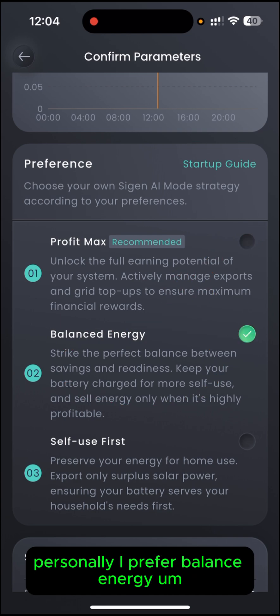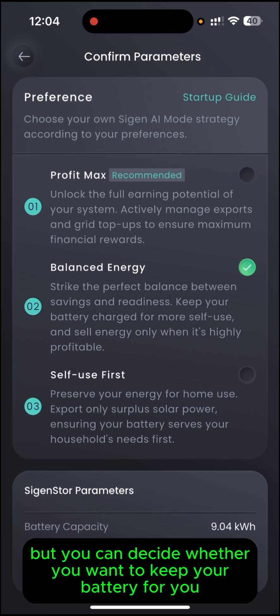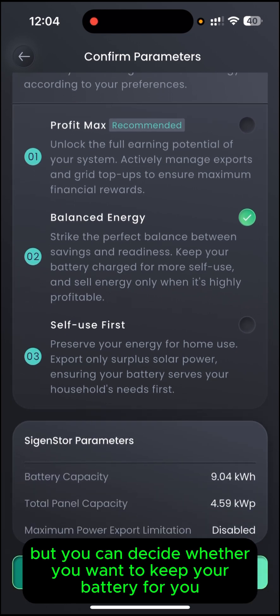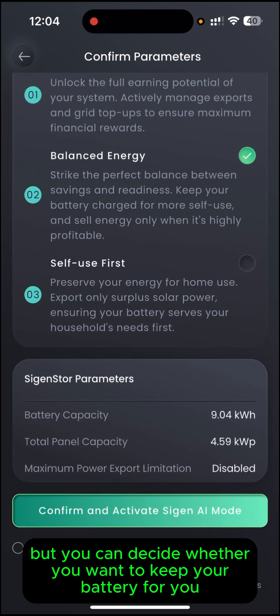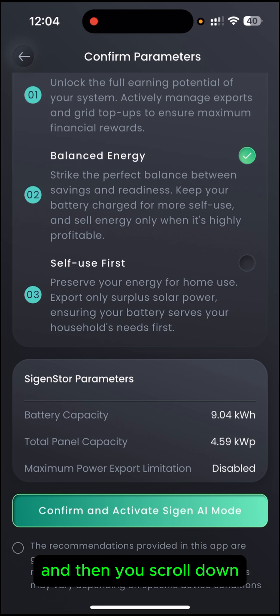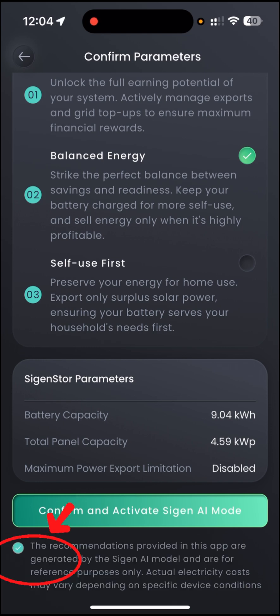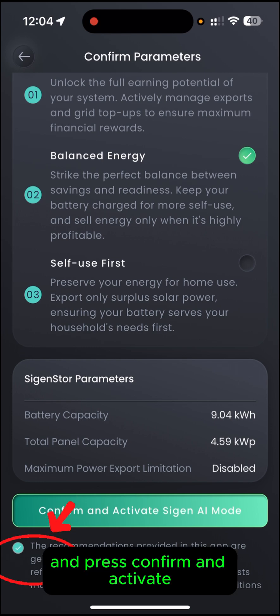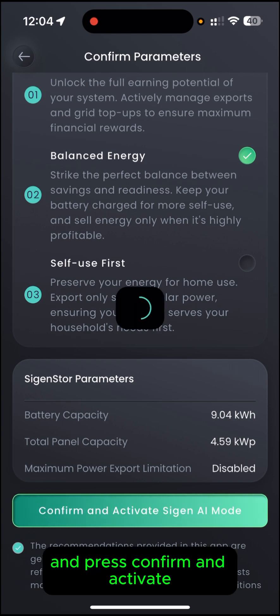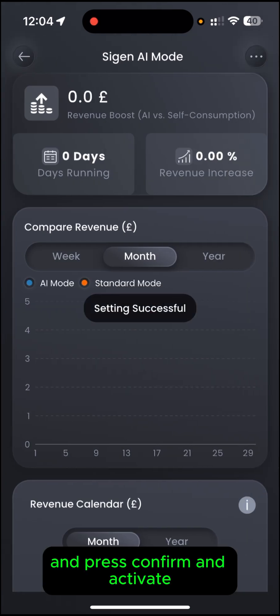Personally I prefer Balance Energy, but you can decide whether you want to keep your battery for yourself. Then scroll down, press the little button in the bottom left where it says Recommend, and press Confirm and Activate.